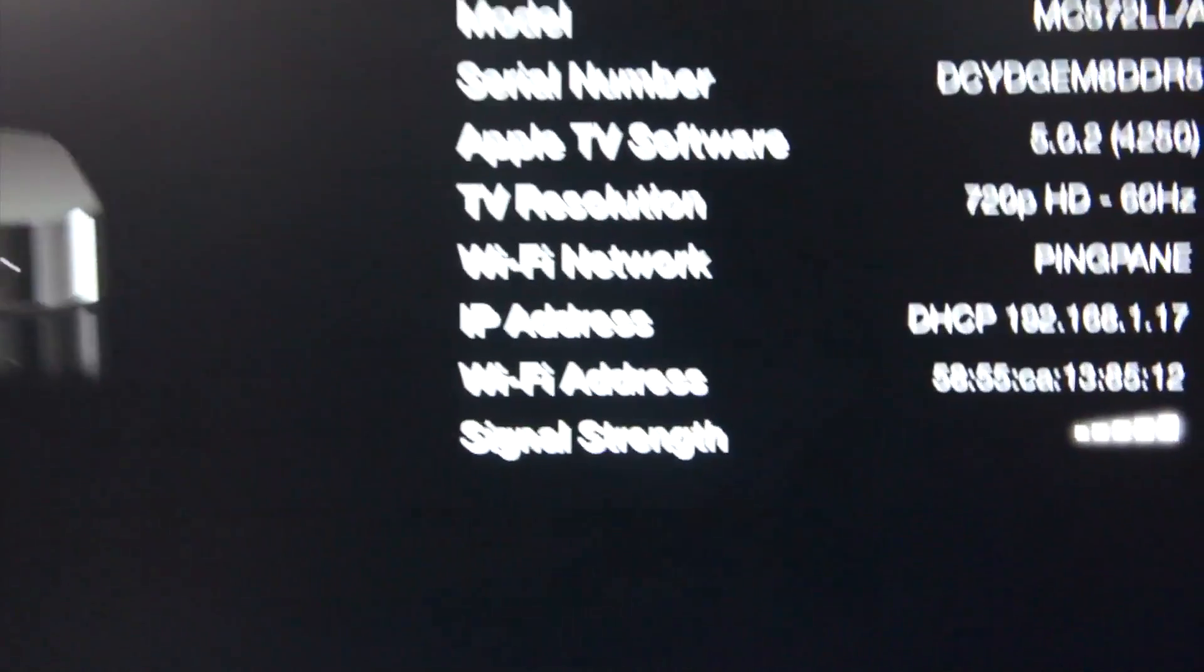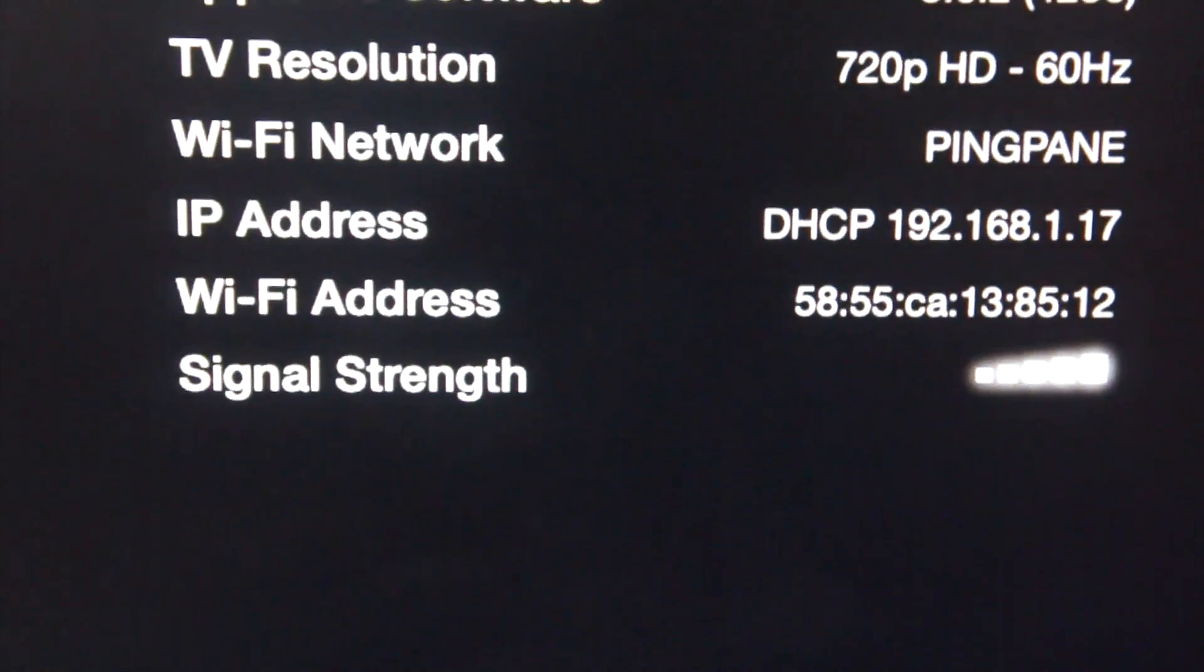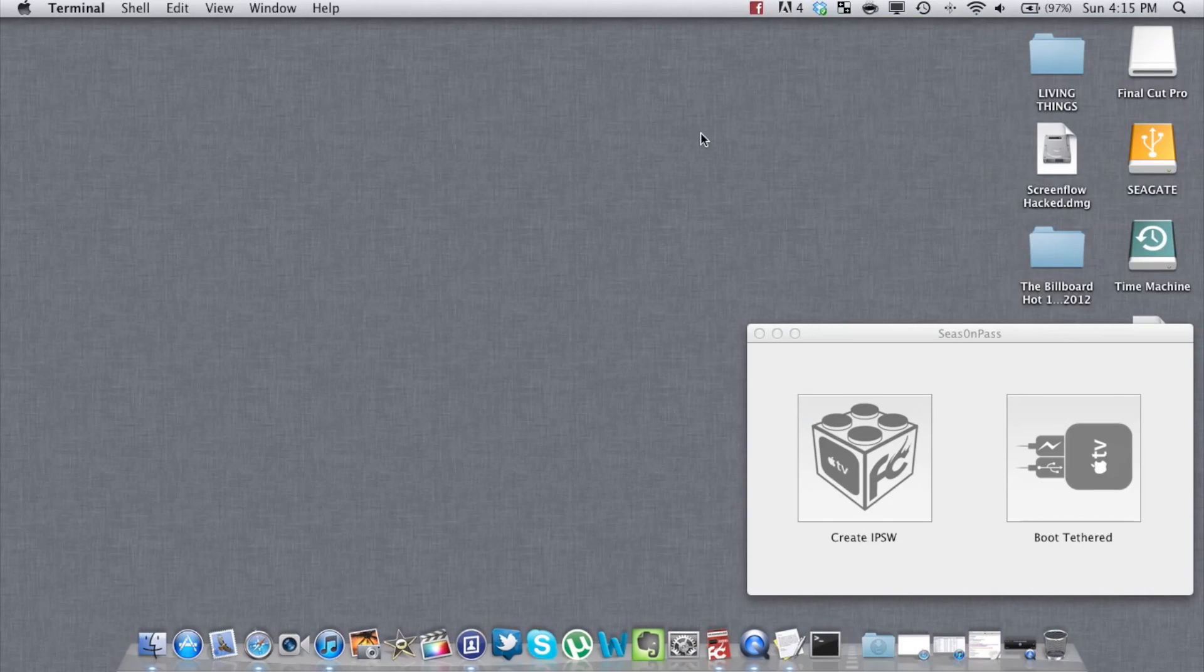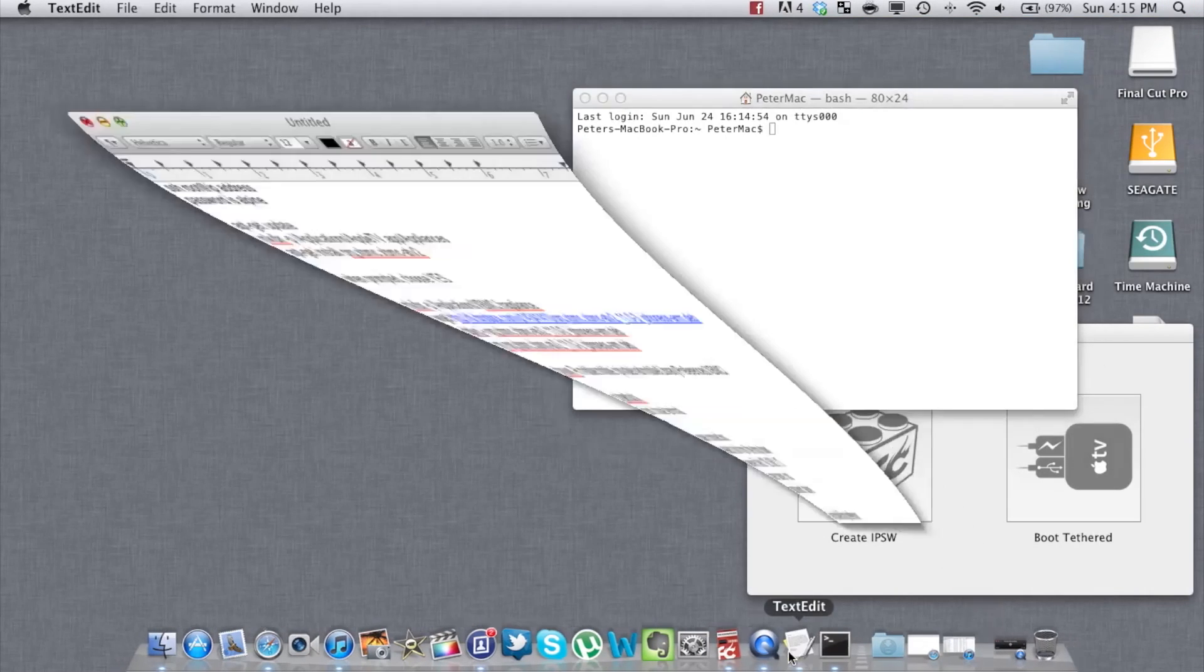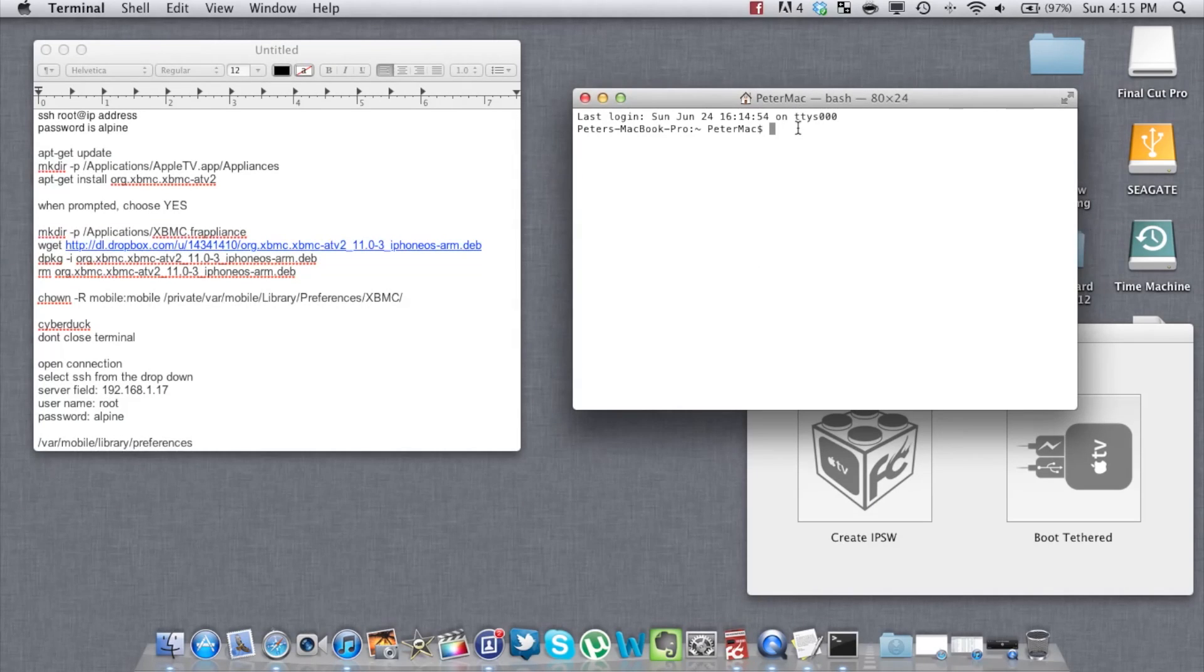After this, just leave the Apple TV connected to the TV. And on your computer, open up Terminal. Type in the commands listed in the video description. Make sure to type them in in order.